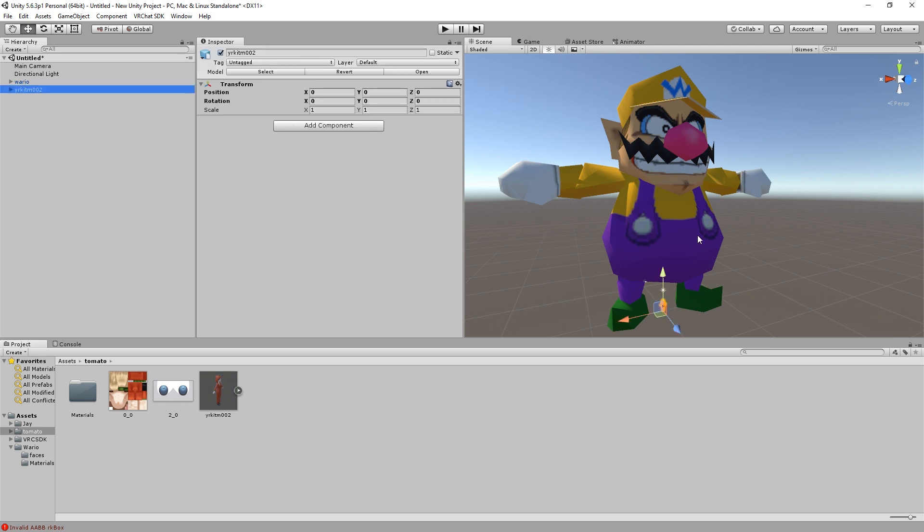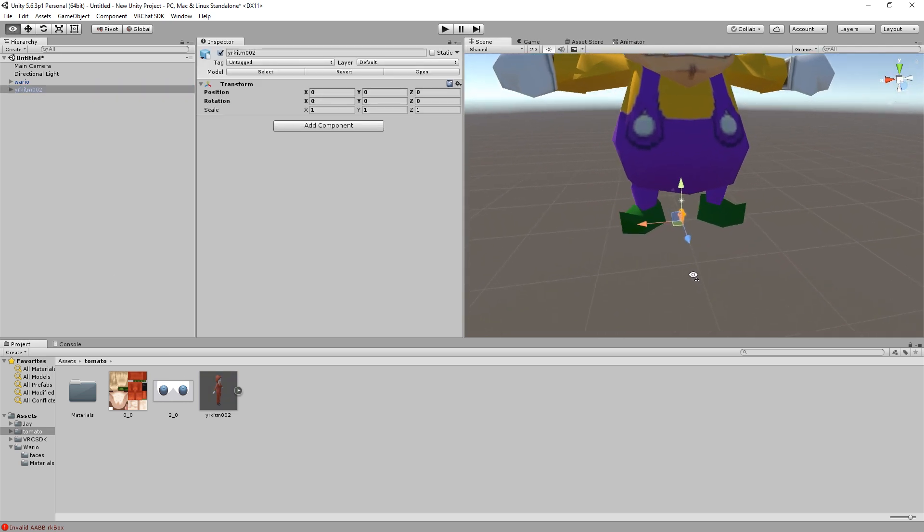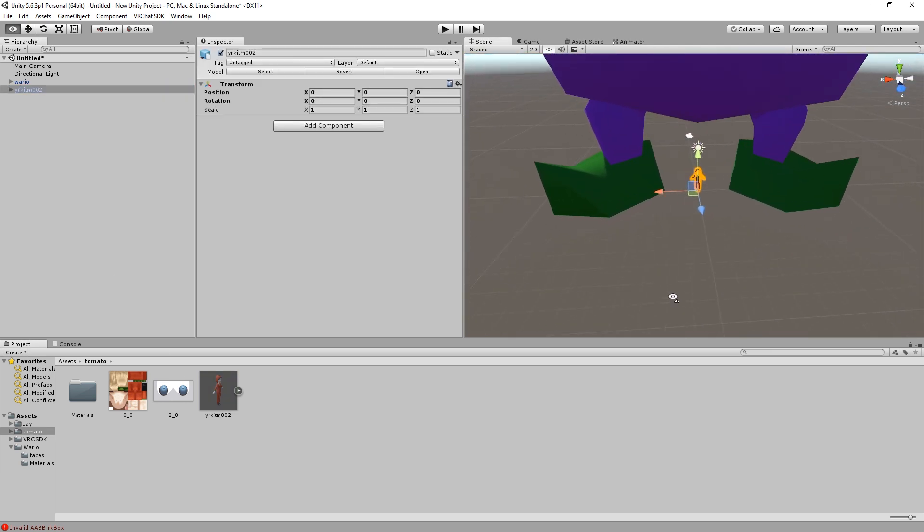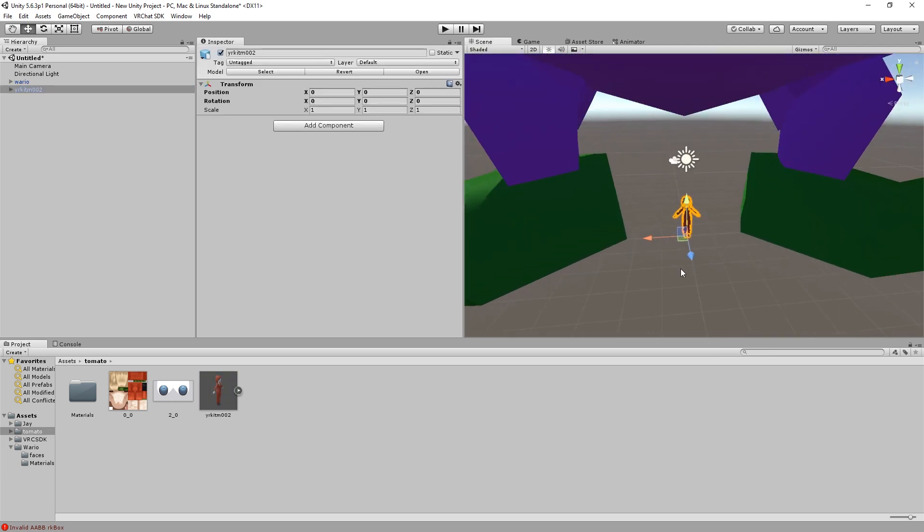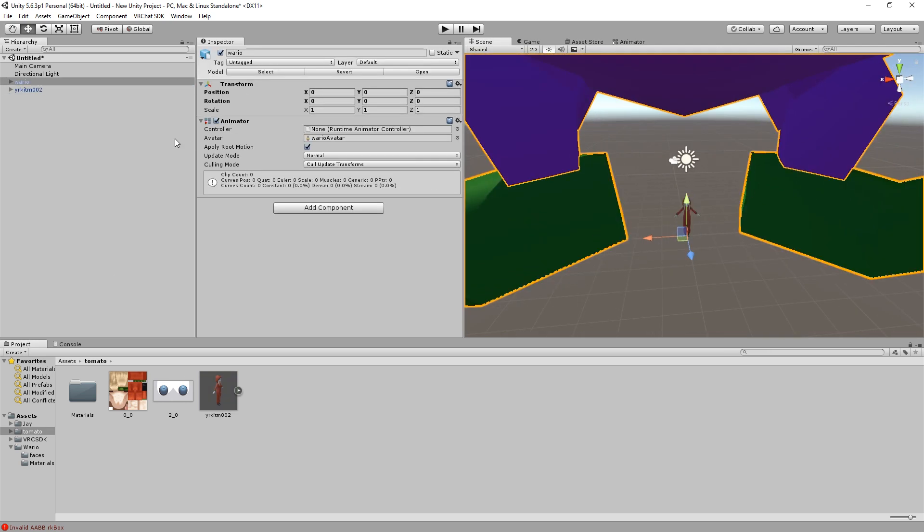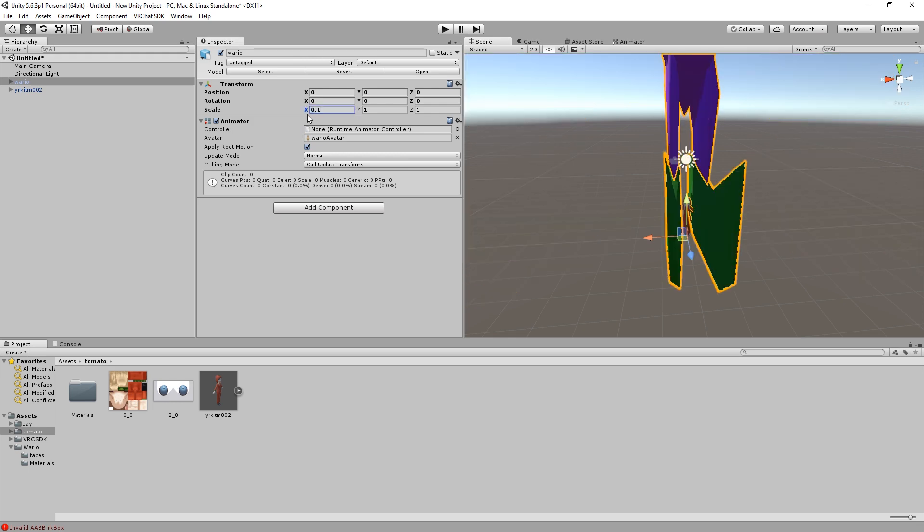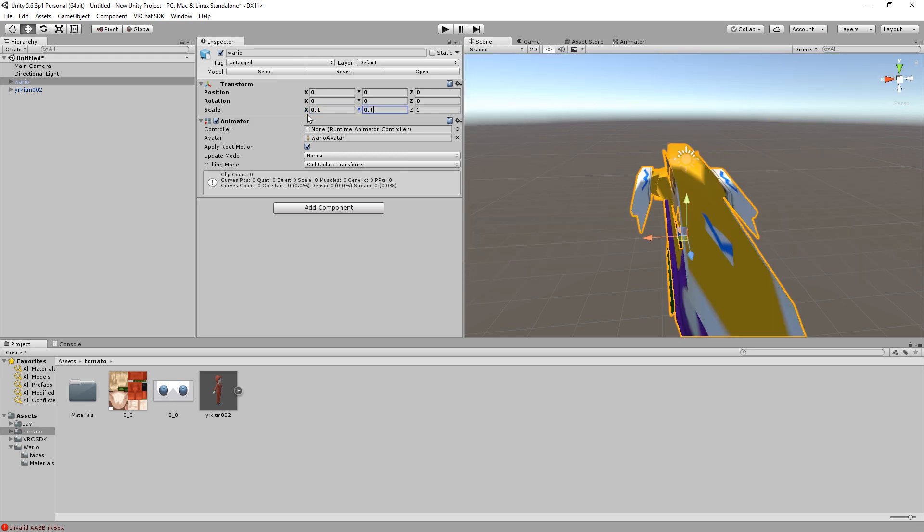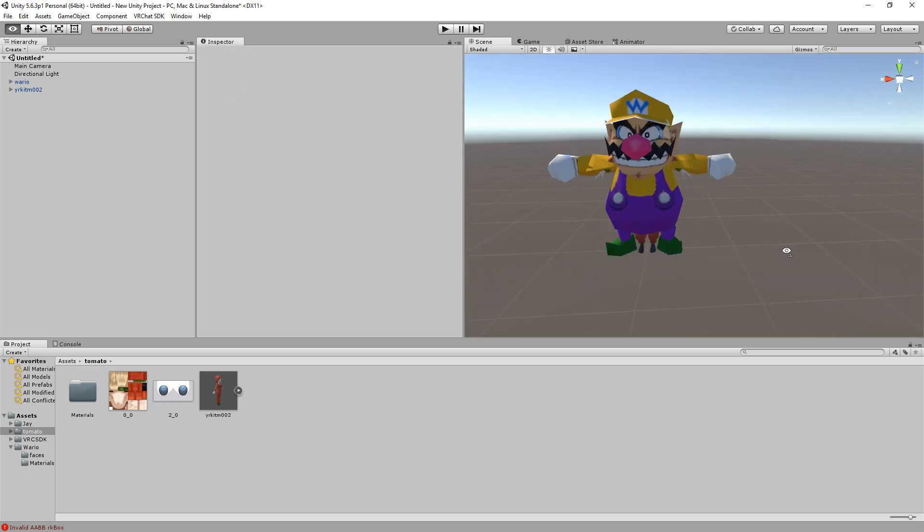At the moment, my model's scale is far too large for VRChat, so I'm going to scale it down until it looks about right. I'm using my other models to get a good perspective on how big the model will be in-game.